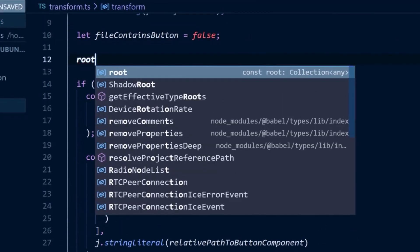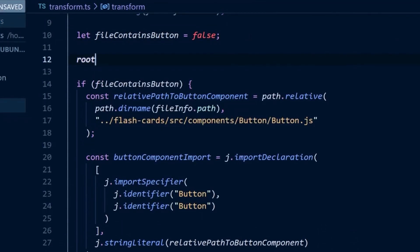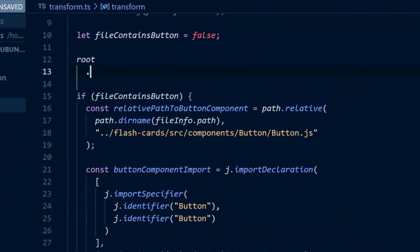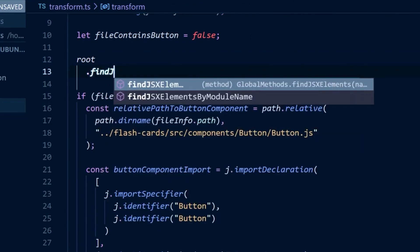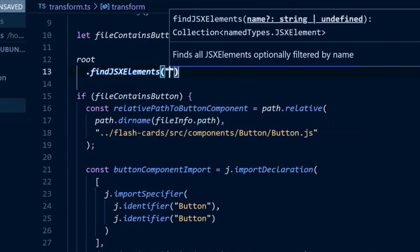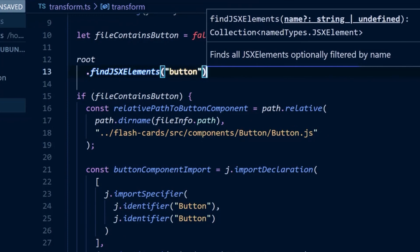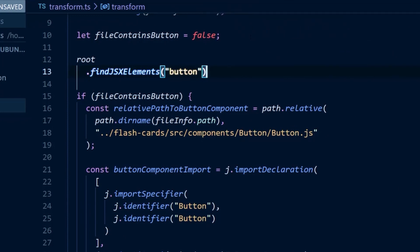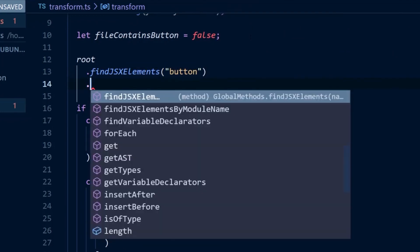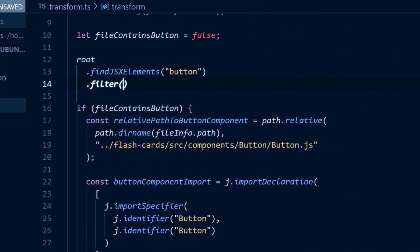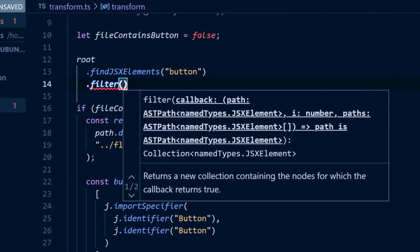Now we can add the traversal logic. We can use JS CodeShift's findJSX elements helper method to find all of the button elements. This will return an array of button elements. We then want to filter these using the same filtering logic from before.